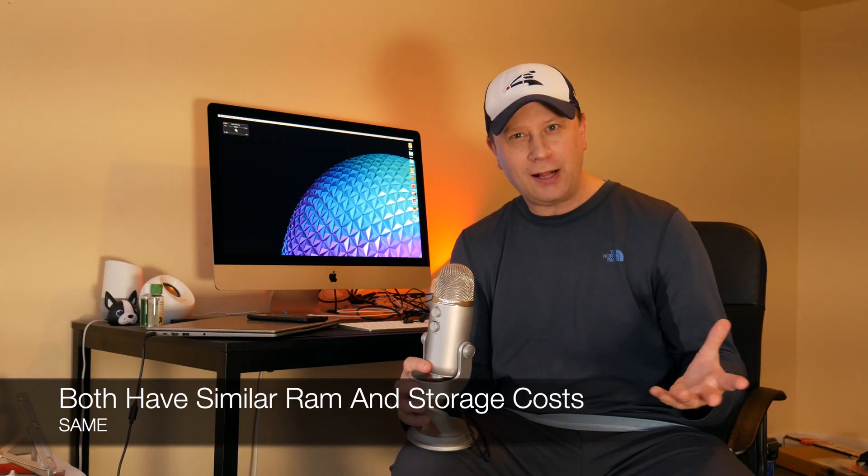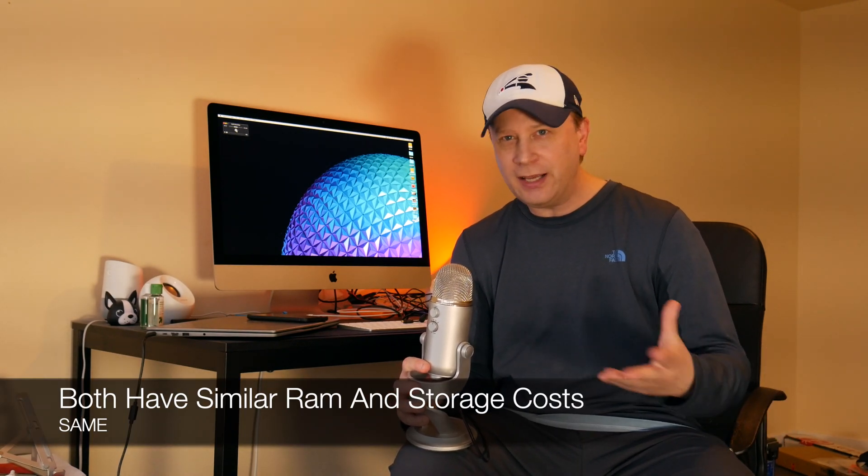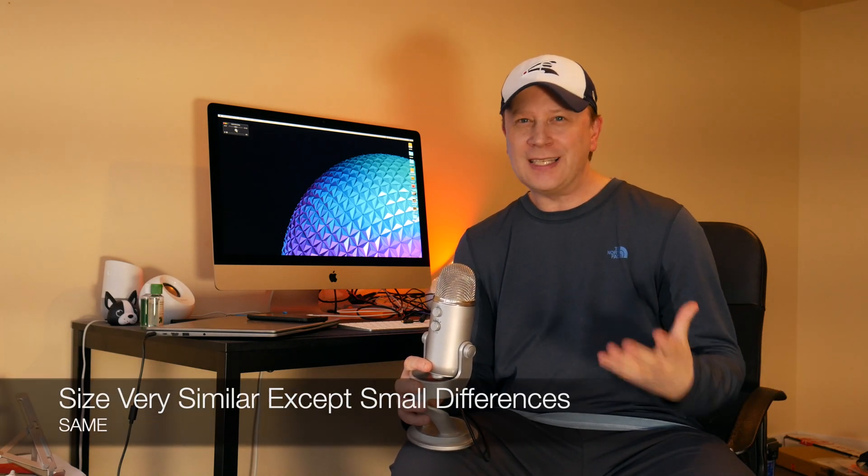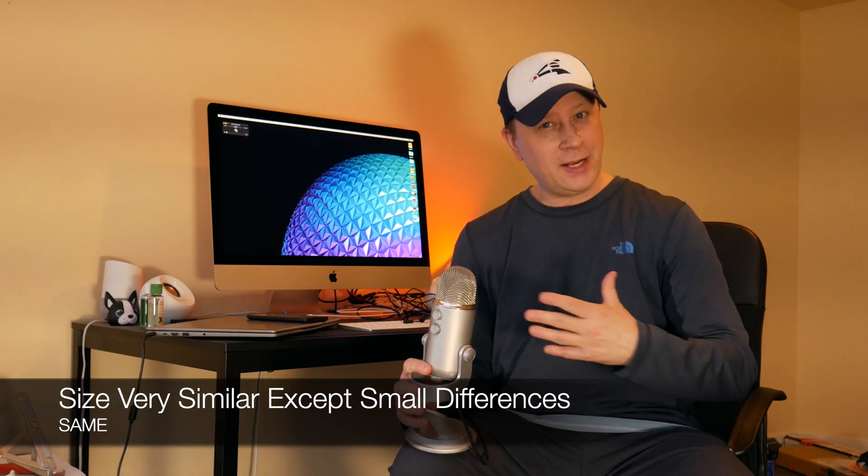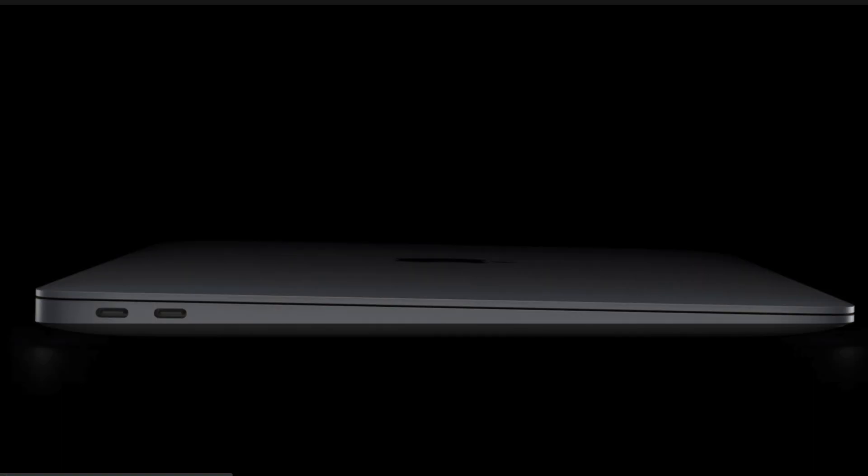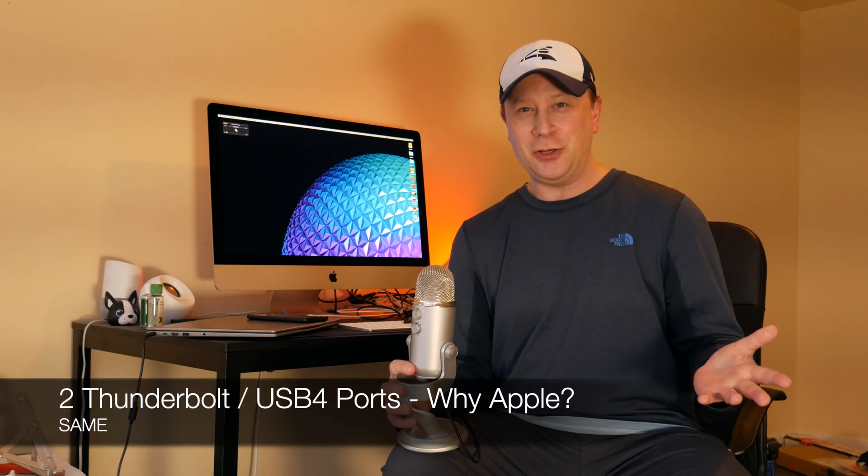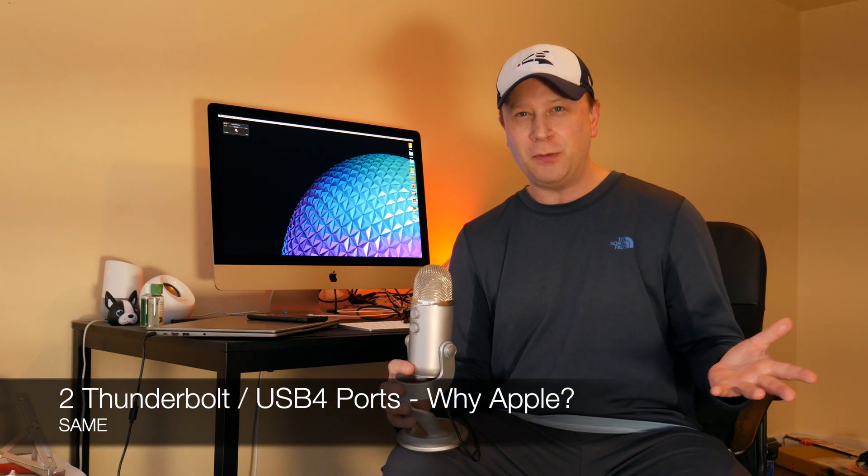Alright, so the RAM and storage options, it's going to be like $200 to add another 8 gigs of RAM or $200 to upgrade the hard drives on each of those systems. So that's a wash as well. The size of the systems as well, it's basically a wash. They're basically the same exact dimensions, except for the tapering on the MacBook Air. The MacBook Air is, because of that tapering, a little bit less metal. So it's about 2.8 pounds versus 3 pounds for the MacBook Pro. And then the ports. Each of these actually only have two Thunderbolt ports. They got rid of the ones with four on the MacBook Pro for some reason. So right now, that's a wash as well.